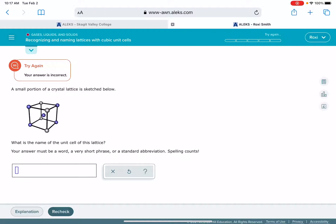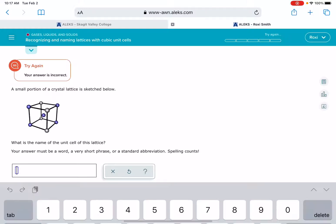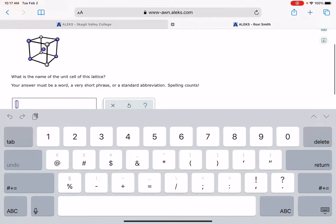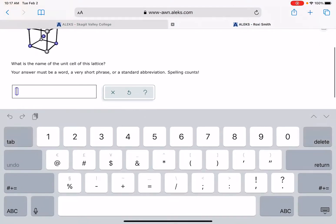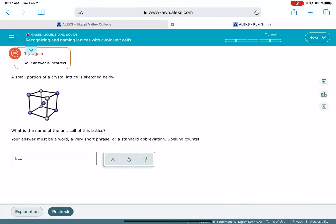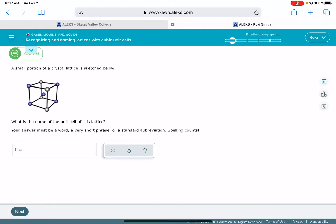I did not use a hyphen, I just typed two words, body-centered. So this time around I'm going to try the abbreviation for body-centered cubic unit cell. The abbreviation is BCC. We'll see if it likes that abbreviation. So it looks like that's what it wants.